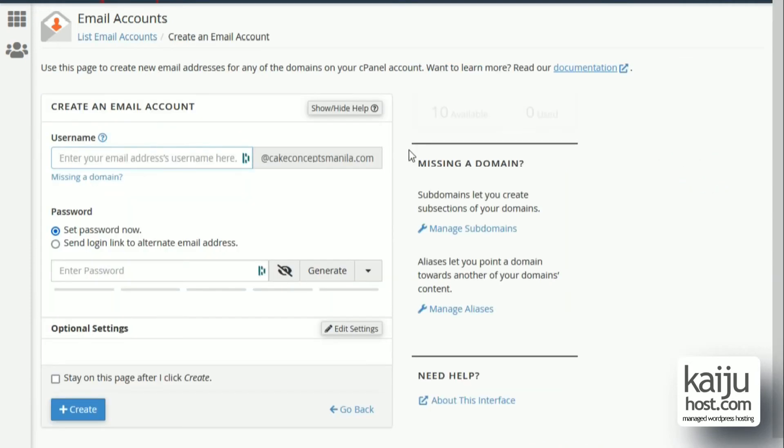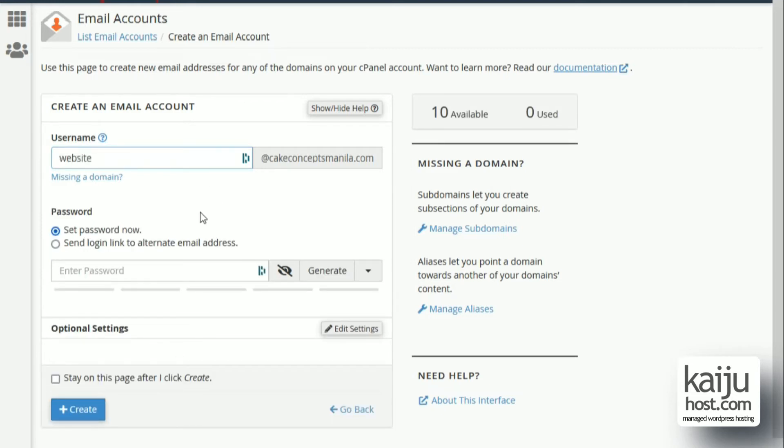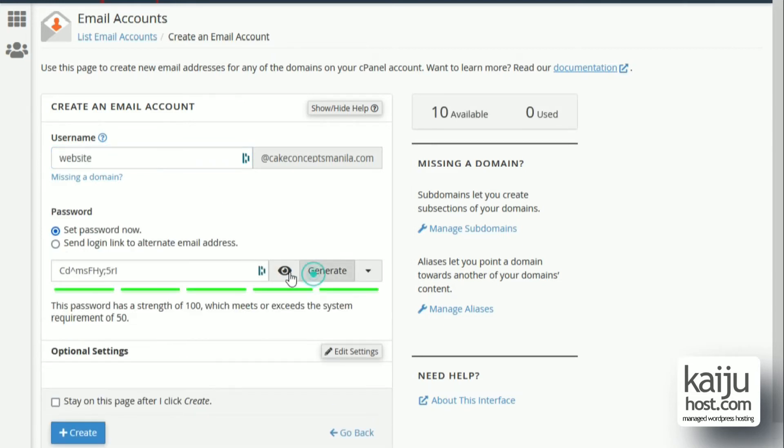Let's login to cPanel. Click email accounts. And I created the email website at cakeconceptsmanila.com. Generated the password and saved it.